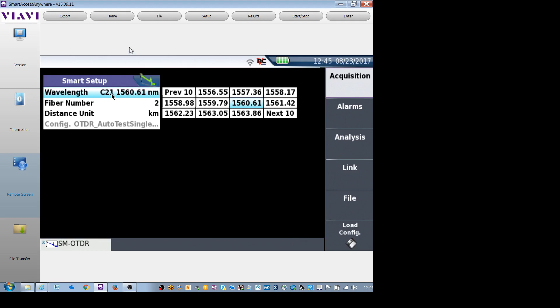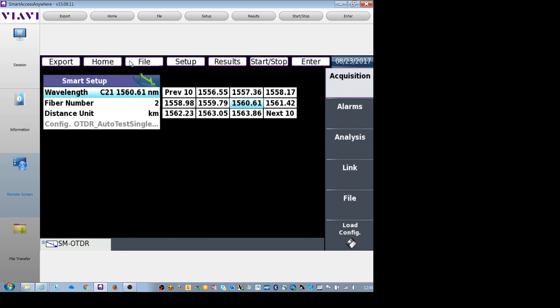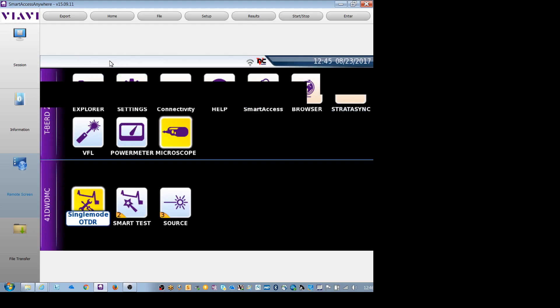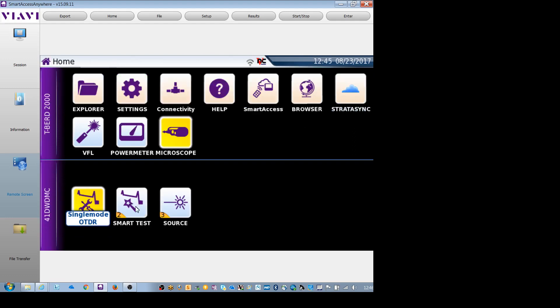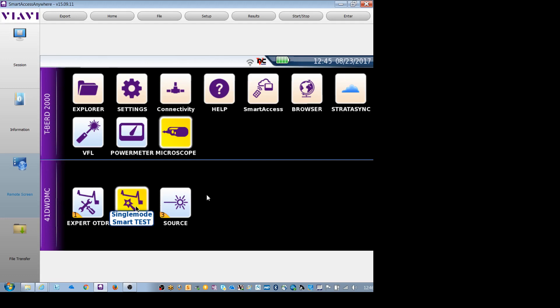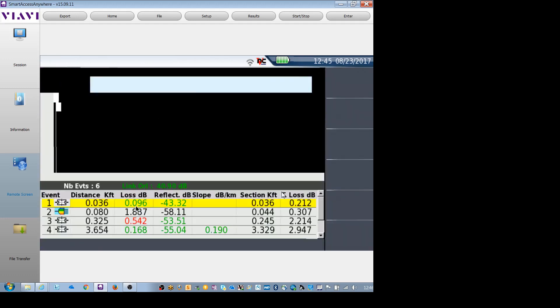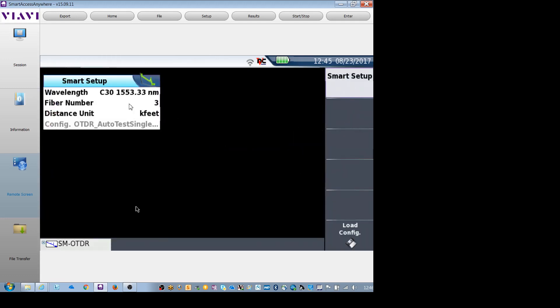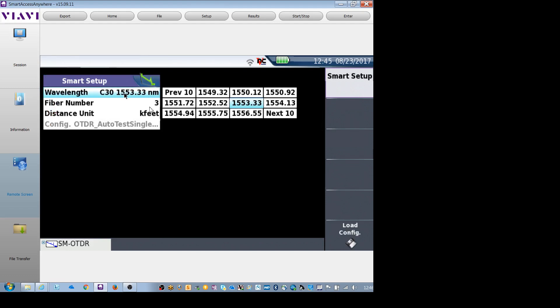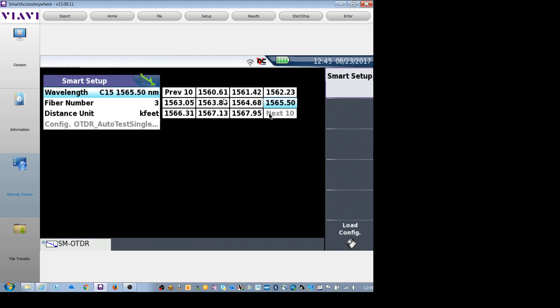I'm going to go to the home screen. On the smart test OTDR, click on it. Hit setup. Again, verify what wavelength I want to use on the OTDR. So I would scroll through these. Select channel 21, which is 1560.61 nanometers. Select my distance and hit start.